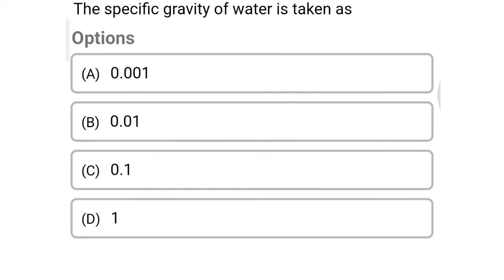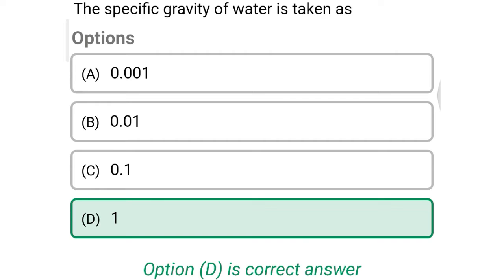Next question: the specific gravity of water is taken as — option A 0.001, option B 0.01, option C 0.1, option D 1. The correct answer is option D: 1.